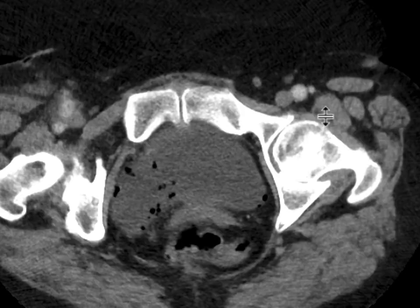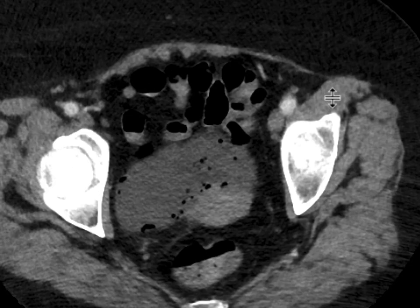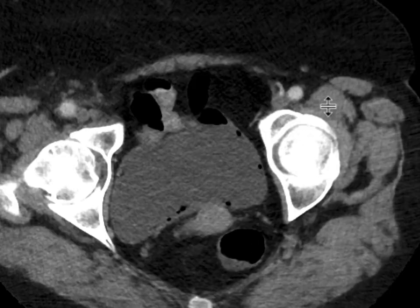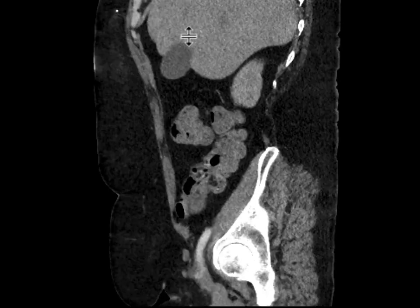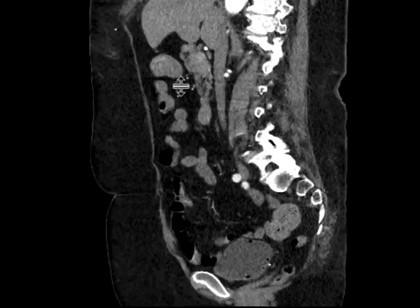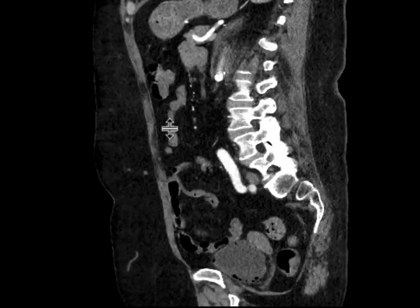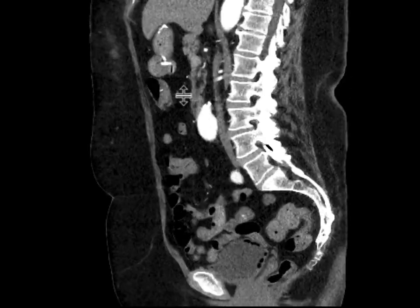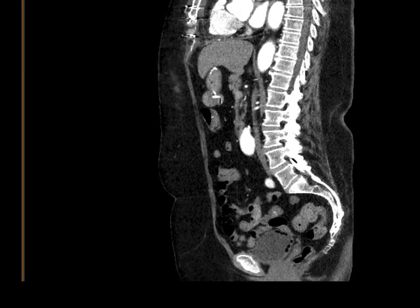Many of these foci are really within the non-dependent portion of the bladder, and so this is a great look for emphysematous cystitis. We can see this nicely on the sagittal CT images in this patient, where lots of these foci of gas are really up against the non-dependent portion within the bladder wall itself.